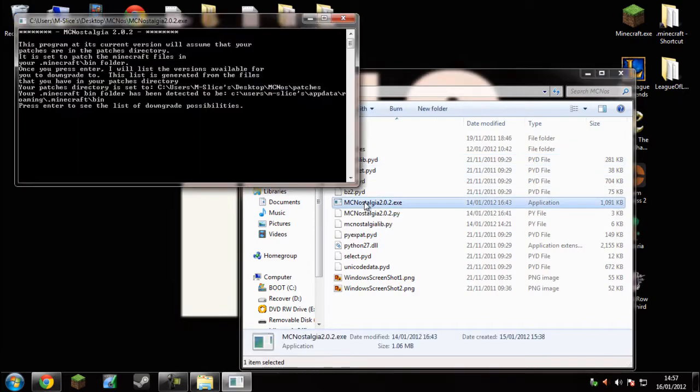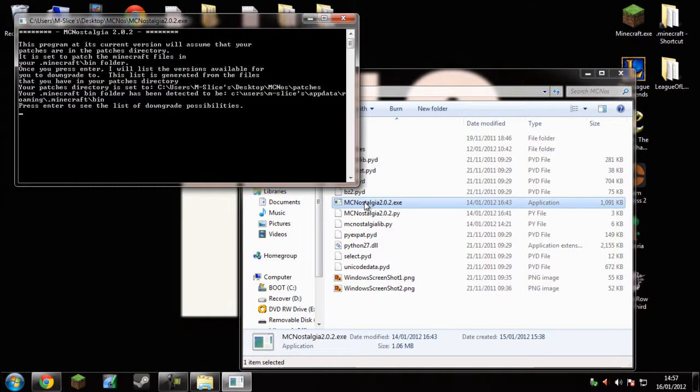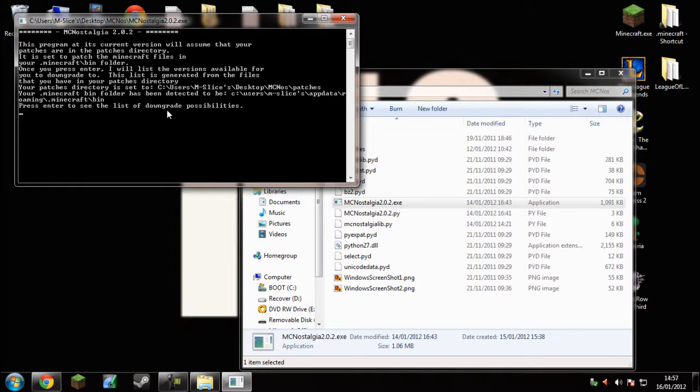So yeah, next you need to do is wherever you extracted it, run MC Nostalgia. You have to press enter and it will give you, well what's the word...